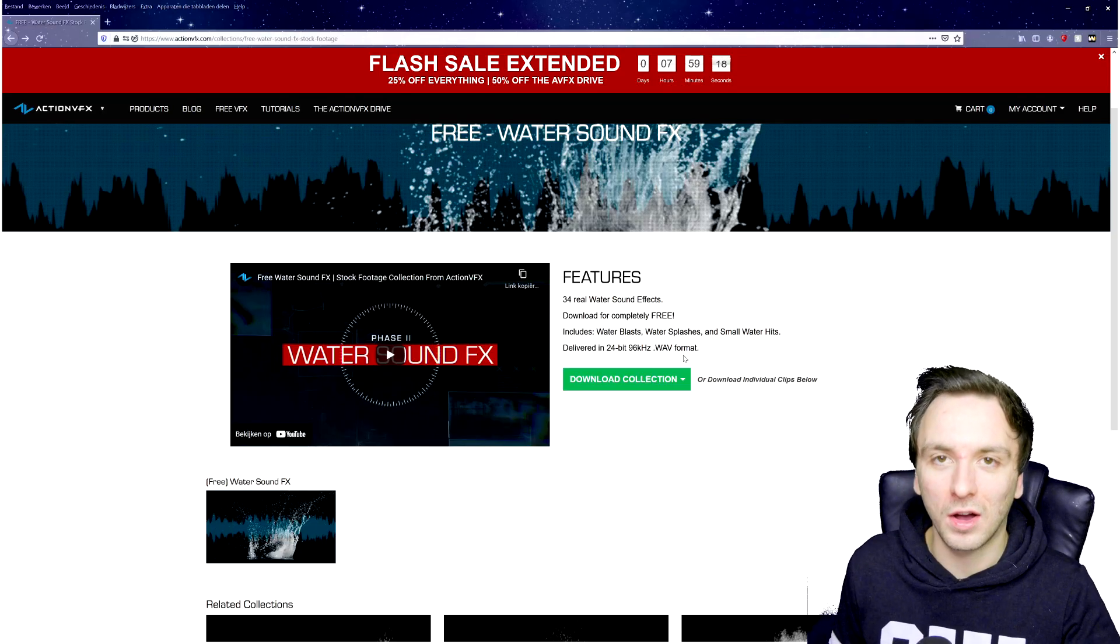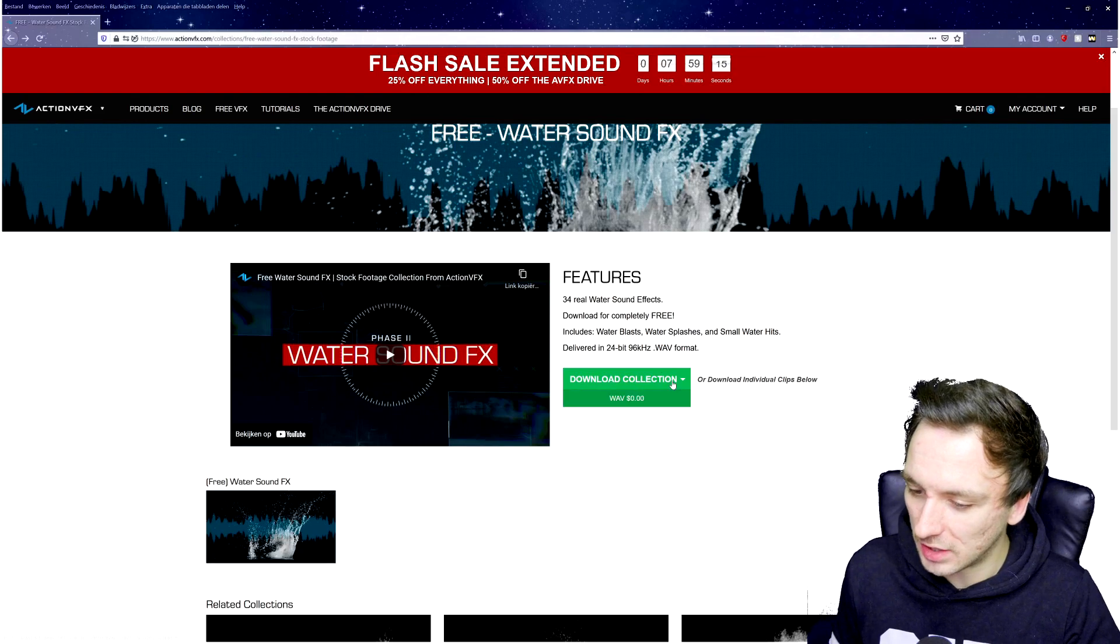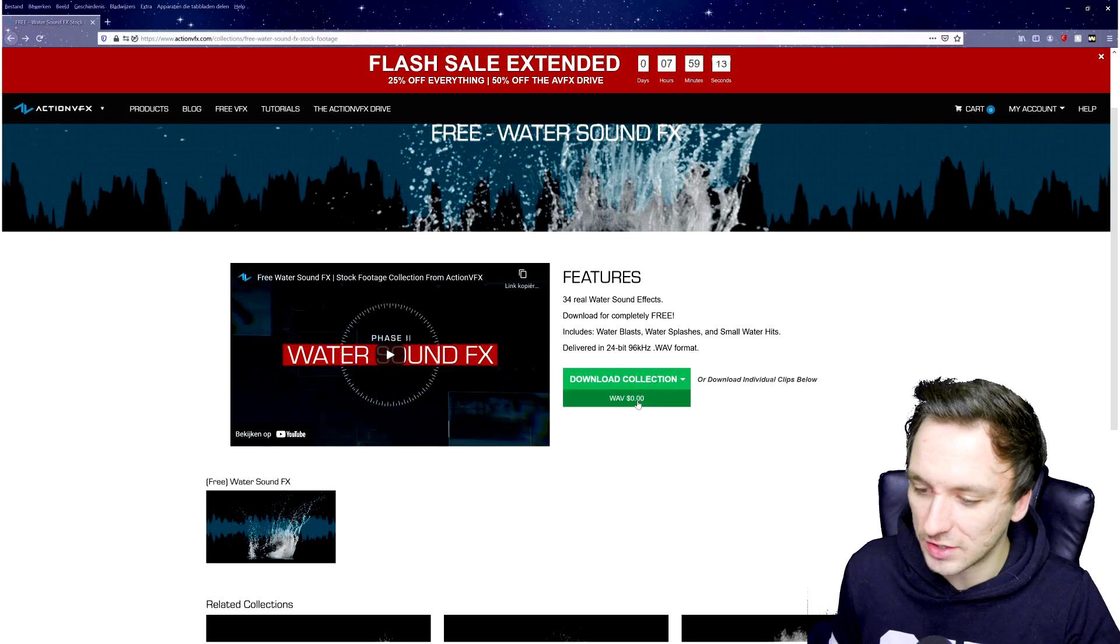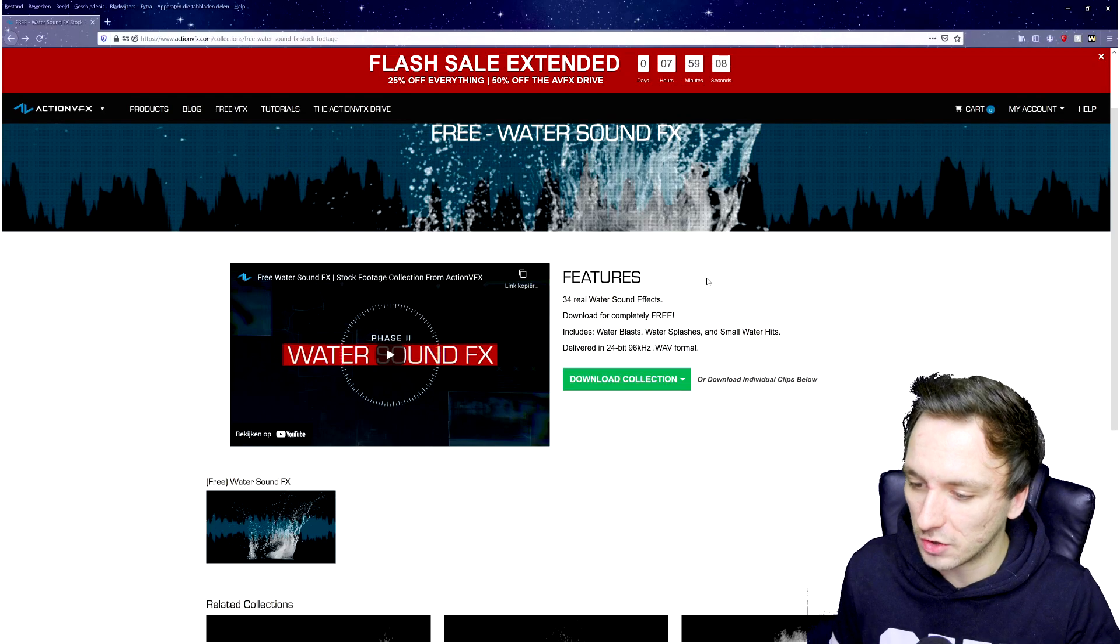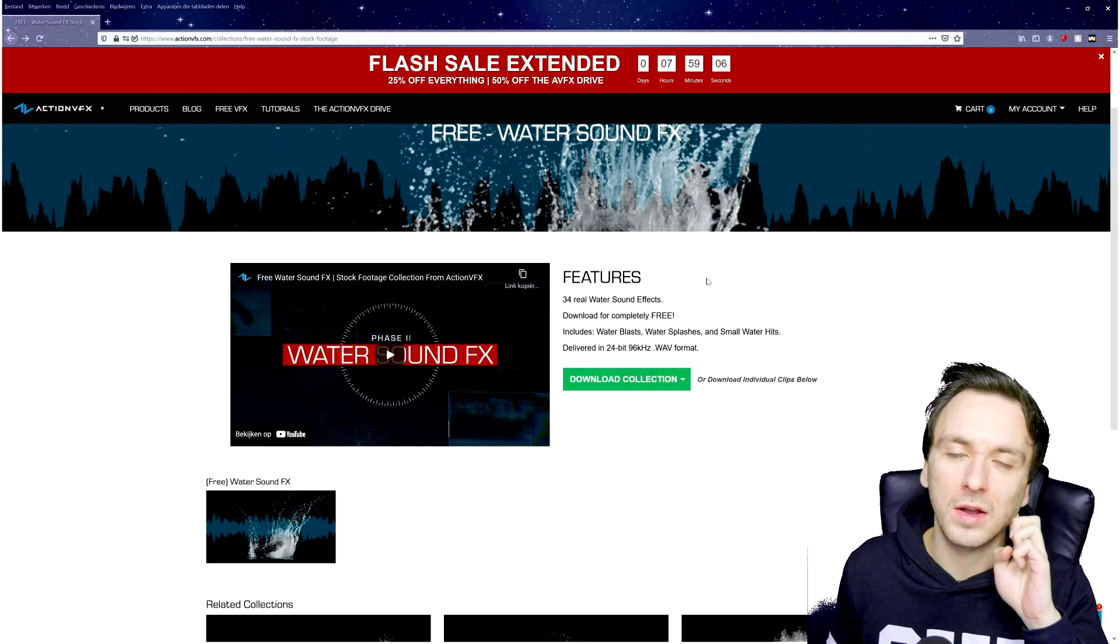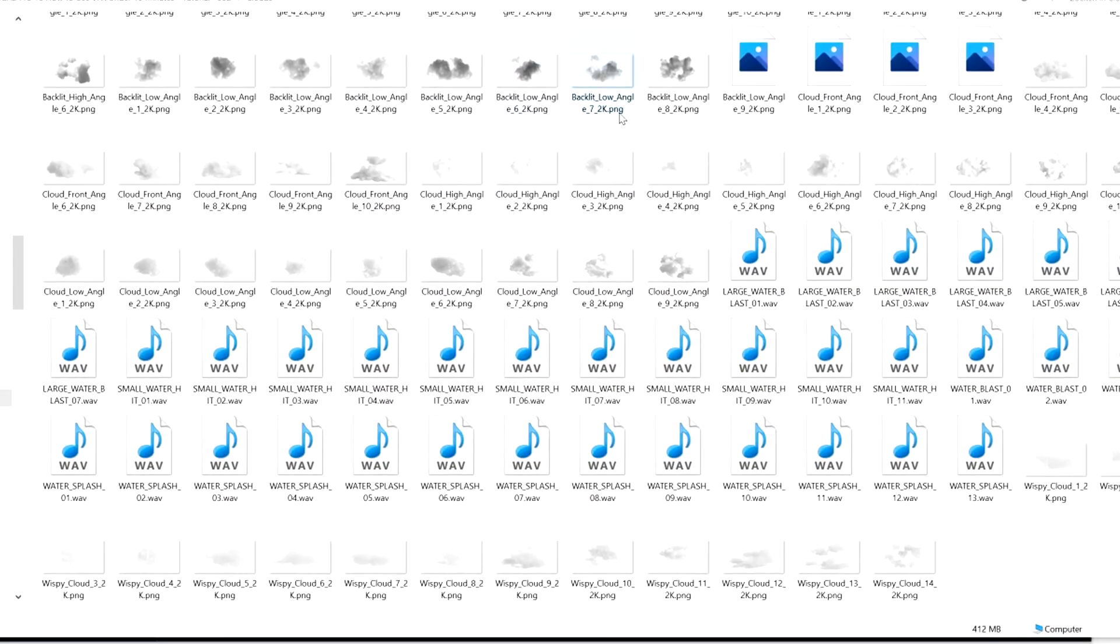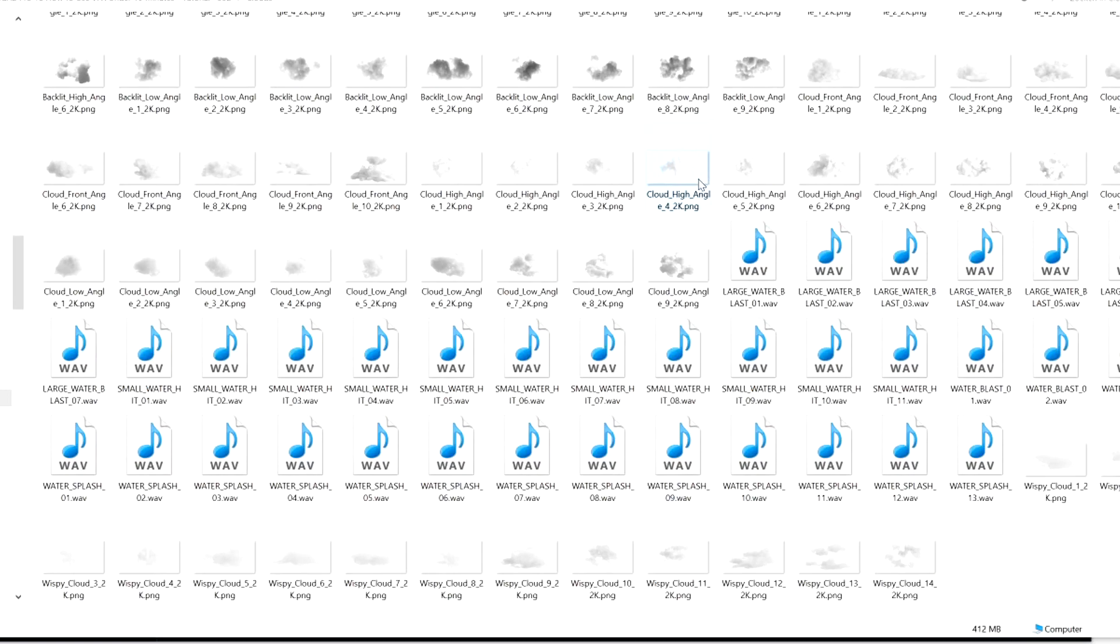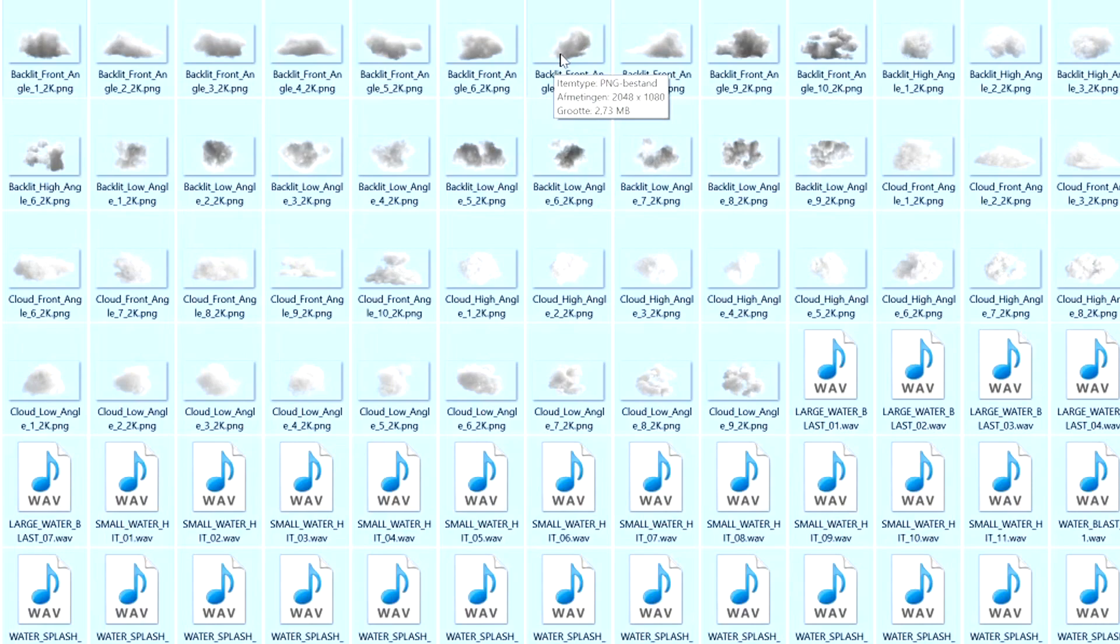So while it's downloading, right here we also have free sound effects. It says 34 real water sound effects download for completely free, delivered in 24-bit 96 kHz WAV format, which is actually higher than MP3. You click on WAV, it's zero dollars, completely free. They have so many different packages on the website that you can download completely for free.